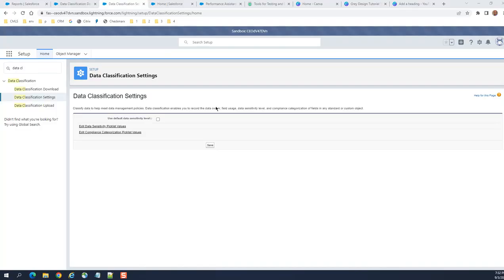Data classification is where you classify the data in different categories for compliance and security, sensitivity level, field usage, and so forth.